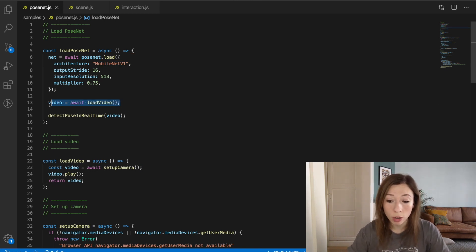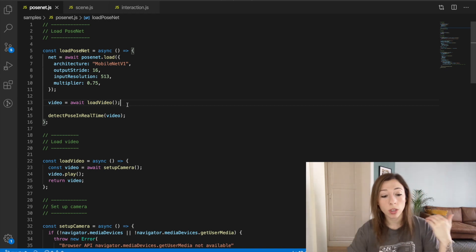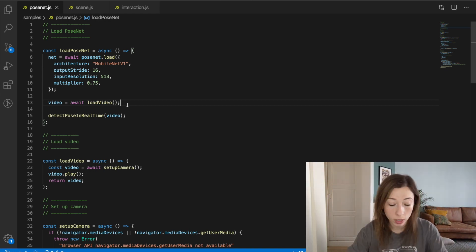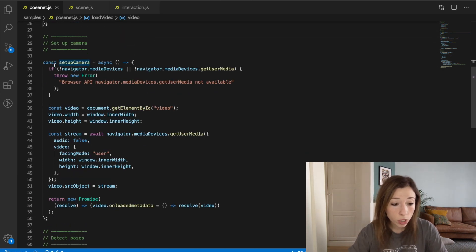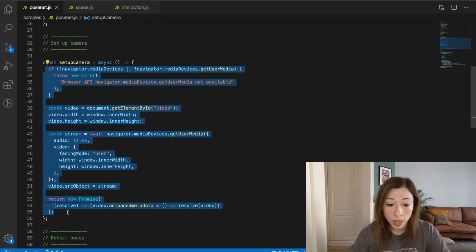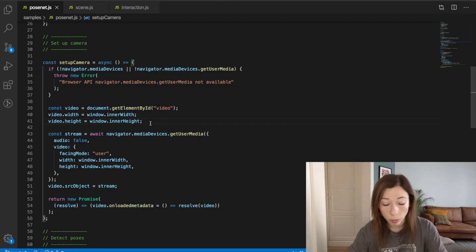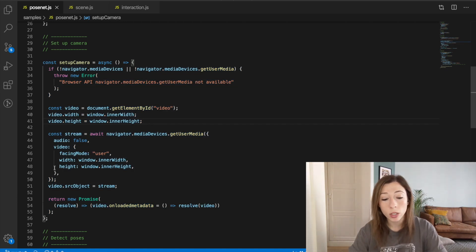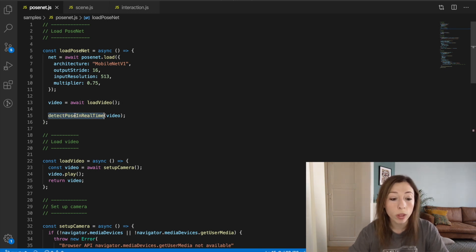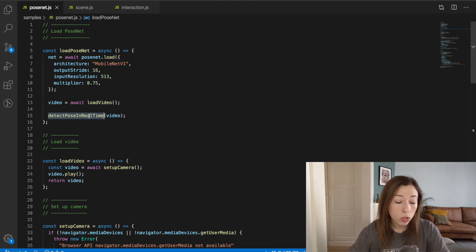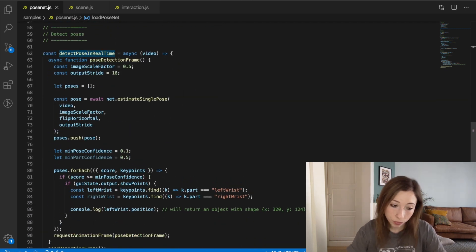The second step is calling a load video function that gives us access to the camera feed for PoseNet. This calls a setup camera function which uses the native browser getUserMedia API to access the camera. We set a few parameters for width and height, ignoring audio since we only care about images. Once we have the video feed, we call our detectPoseInRealTime function, passing the video to it.